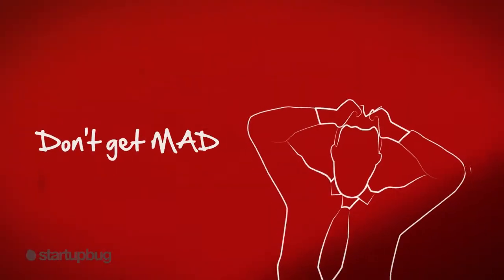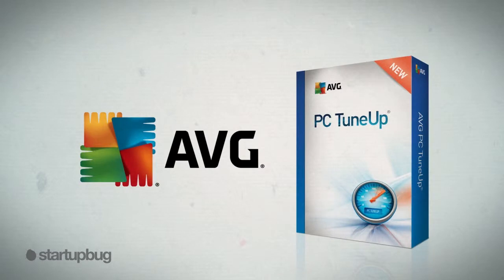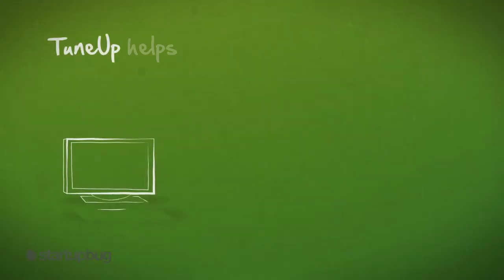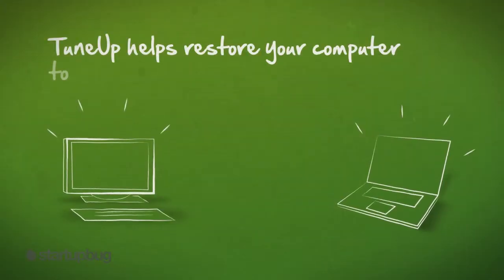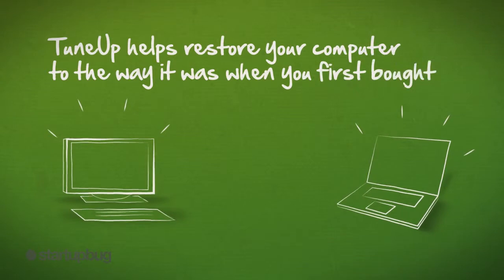Don't get mad. Give your PC a TuneUp with AVG PC TuneUp. TuneUp helps restore your computer to the way it was when you first bought it.